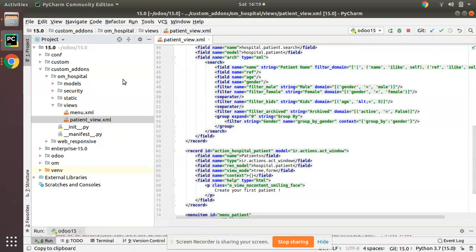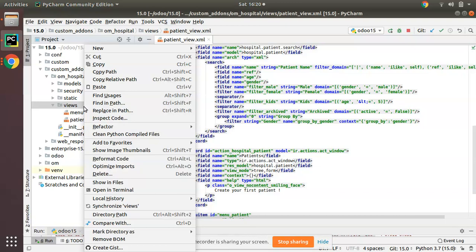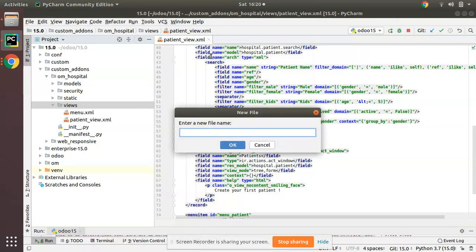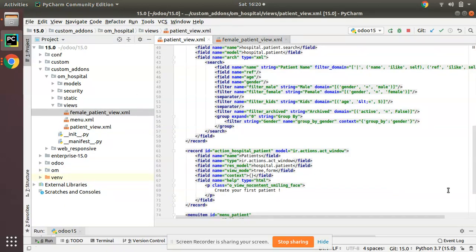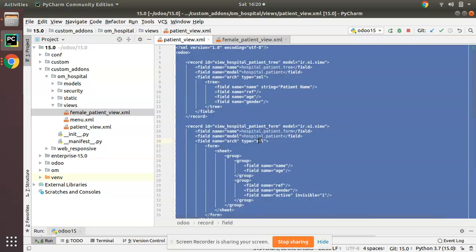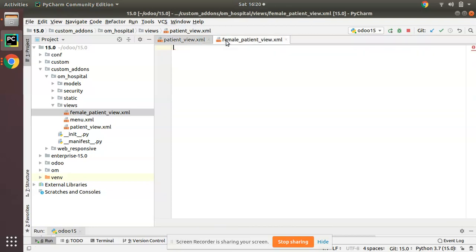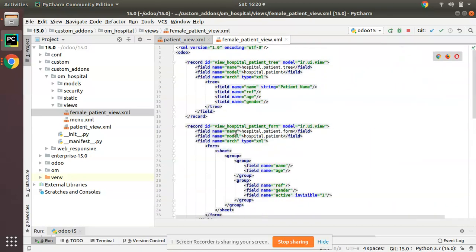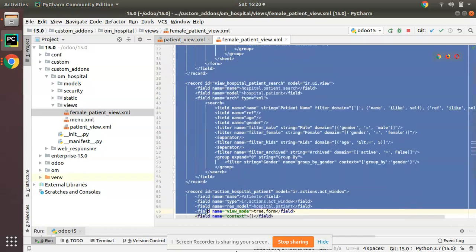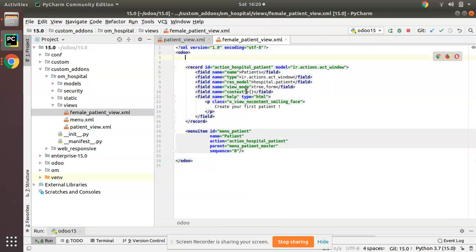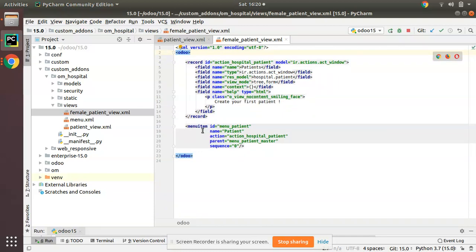I will simply copy this file patient_view.xml and create a new XML file - I'll name it female_patient_view.xml. Click OK to create the new file. I will simply copy the entire file with Ctrl+A, Ctrl+C and paste it here. I have copy-pasted everything from this file to the new file, then I'll delete everything except the menu and its action.